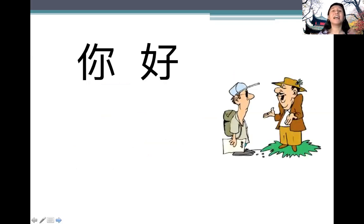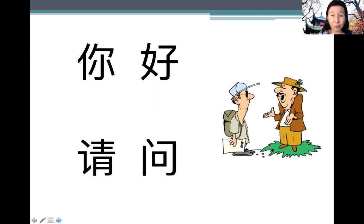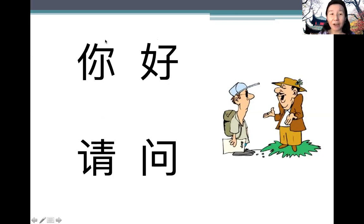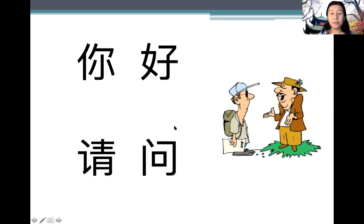你好 (nǐ hǎo) means hello, and 请问 (qīng wèn) means 'may I ask'. For 你好, both are third tone, but remember: when two third tones appear back to back, the first one sounds like a second tone. So it sounds like nǐ hǎo — second, third — but it is actually third, third. 请问 is third tone and fourth tone.